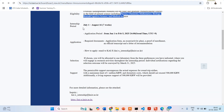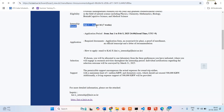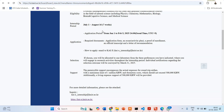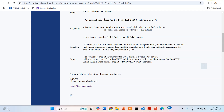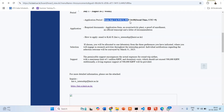The internship period is from July 1st to August 16th, meaning there are seven weeks that you would be present at the institute. The application period is from January 1st to February 5th, 2025. The deadline is 2400 hours Seoul time, UTC+9.